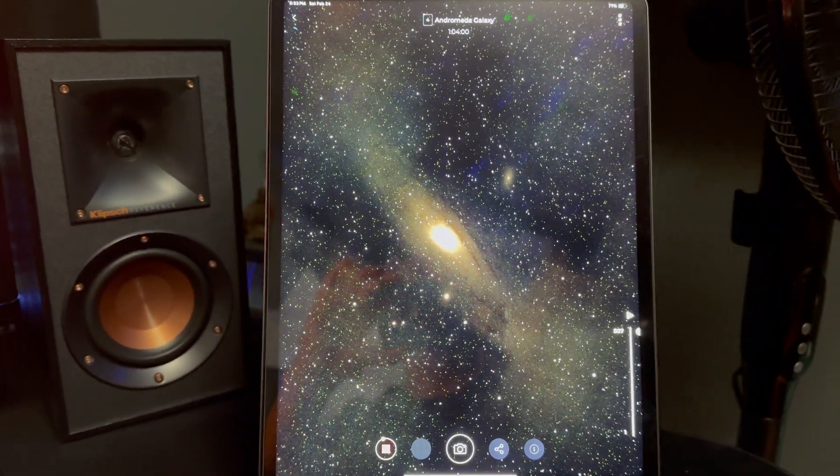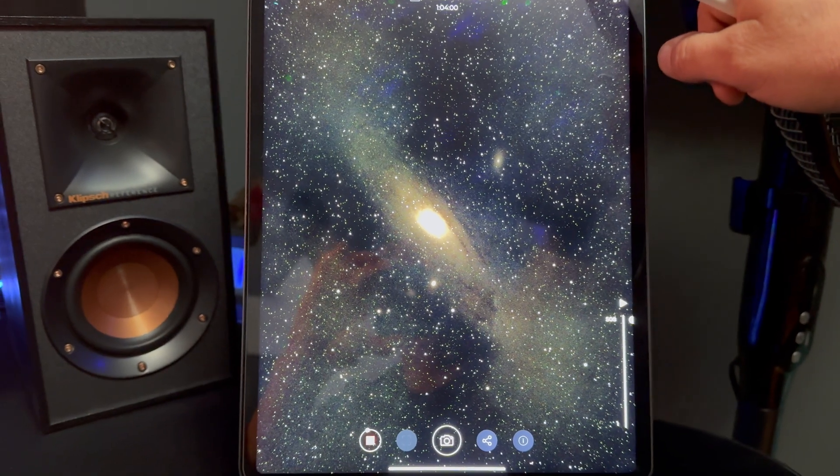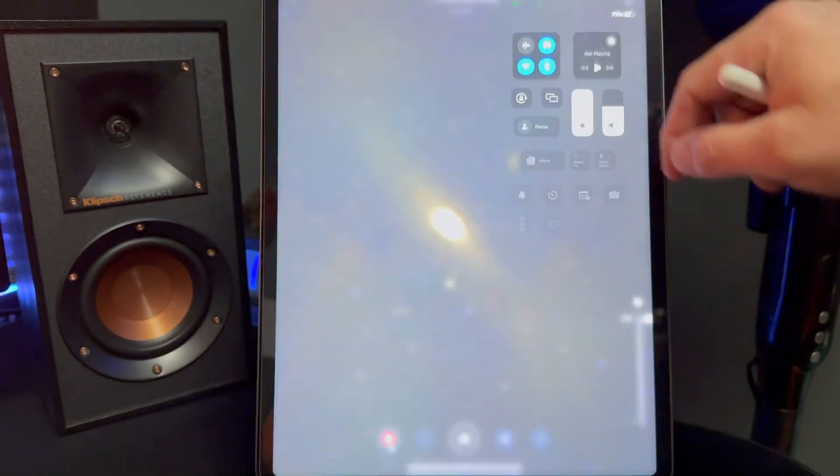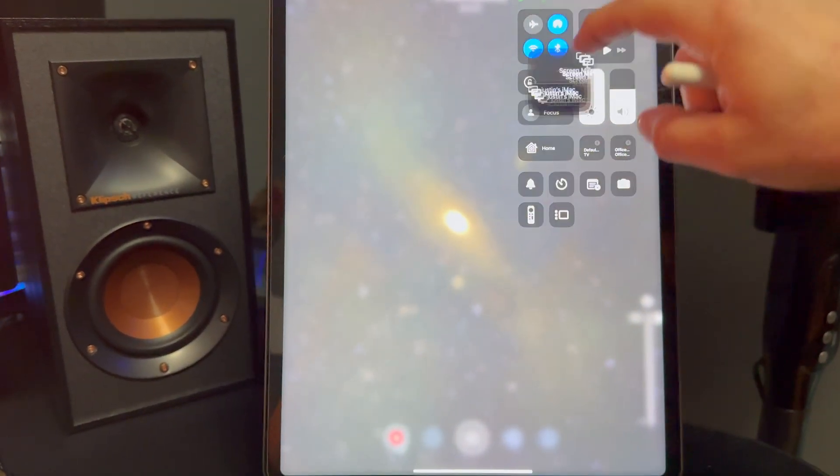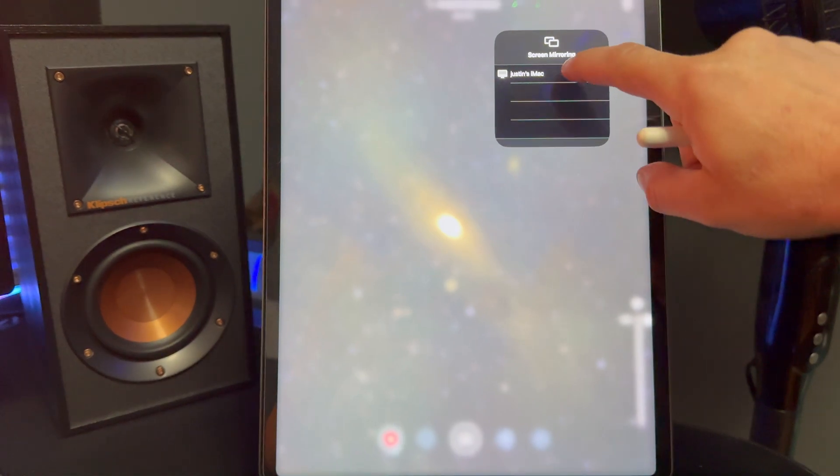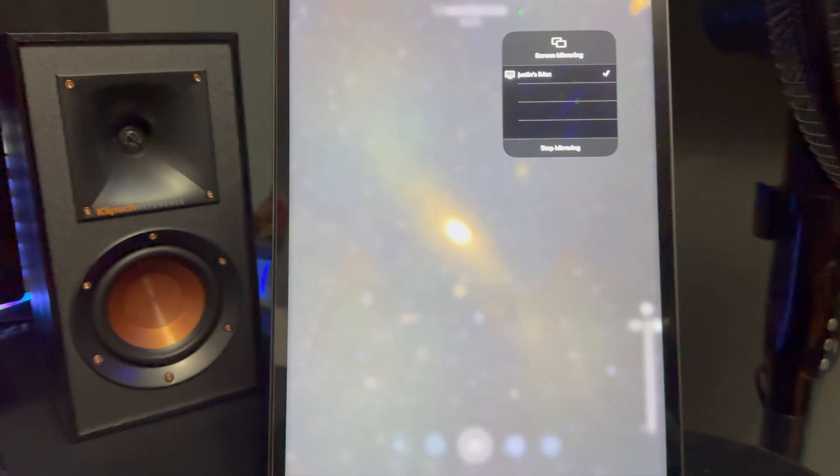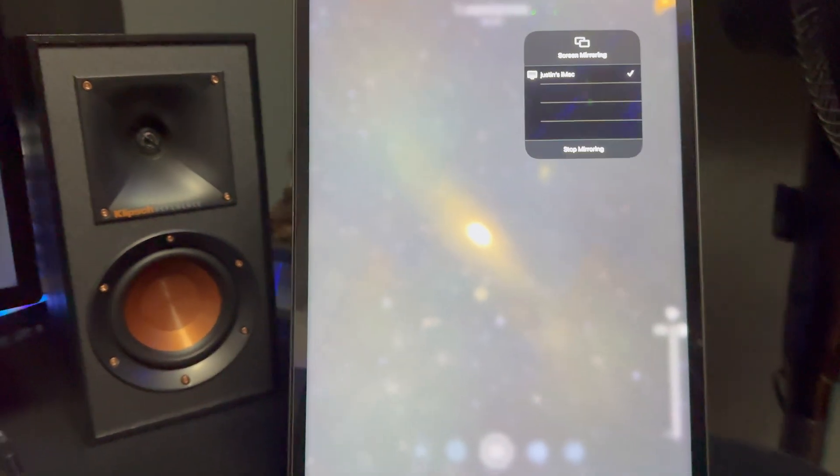So the first thing you're going to want to do from your iPad or your iPhone is bring it down like this. Go into screen mirroring and take that on over to your Mac.